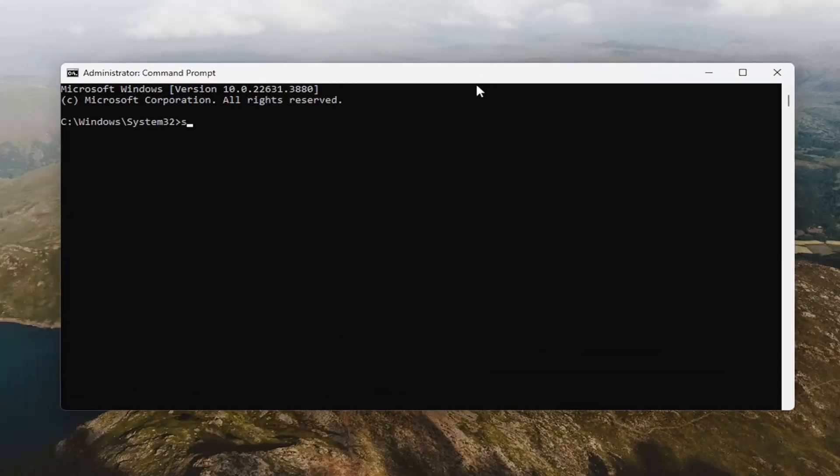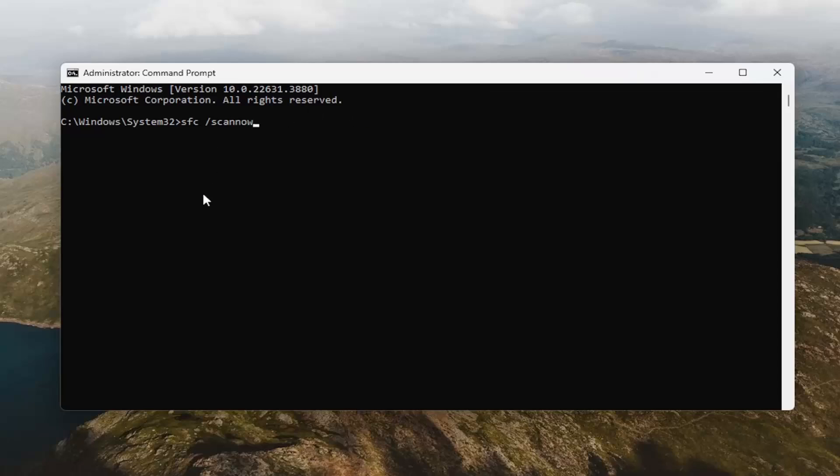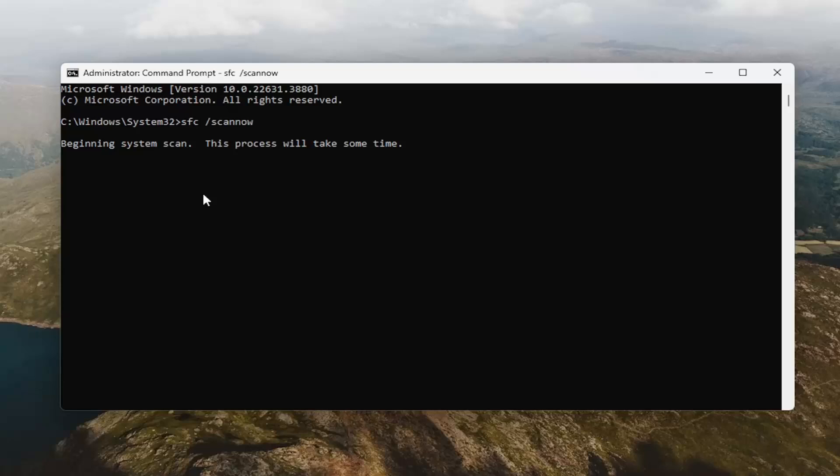Now you want to type in SFC and then a space forward slash scan now. Scan now should all be one word attached to that forward slash out front. Hit enter on your keyboard to begin the system scan. This will take some time to run, so please be patient.